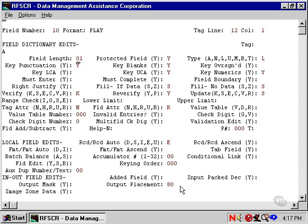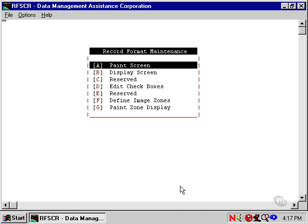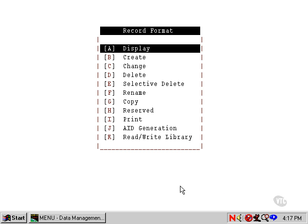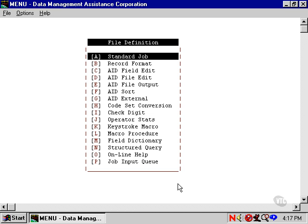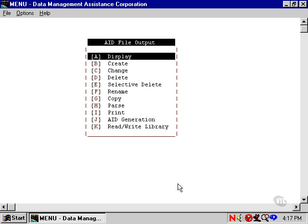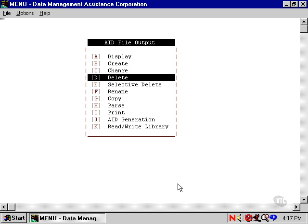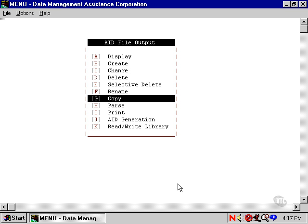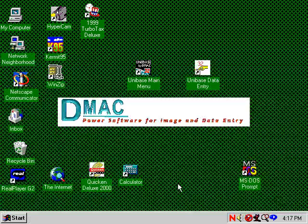The output generator uses these fields to generate the output program. Let's terminate the record format and go to our file definitions, file output. Instead of creating or changing our output program, we're going to generate one with item J.